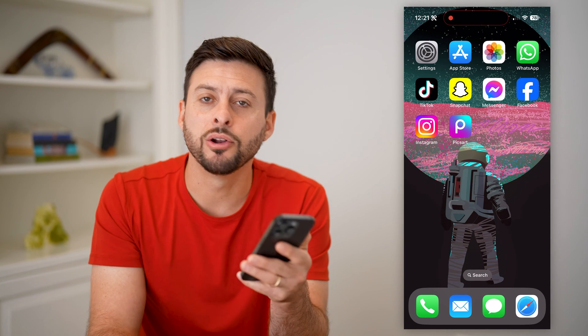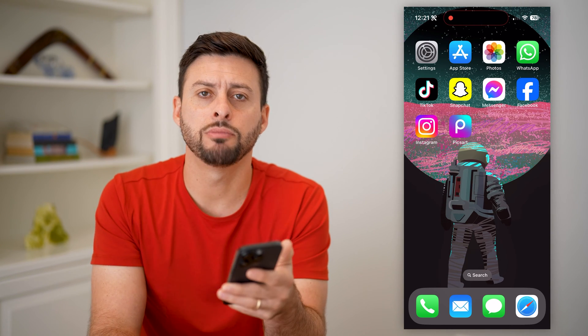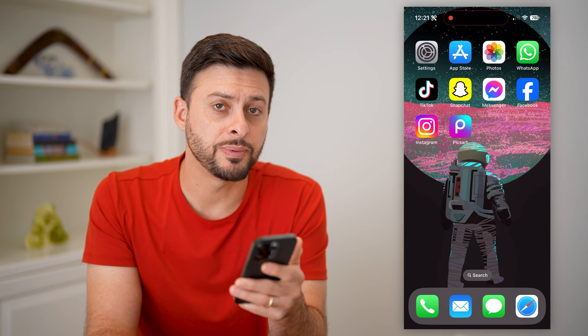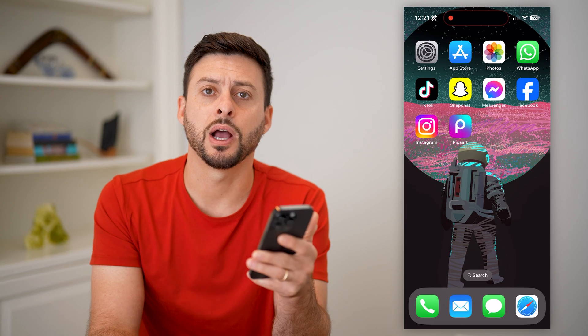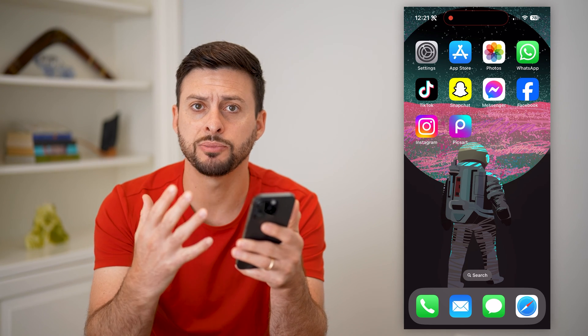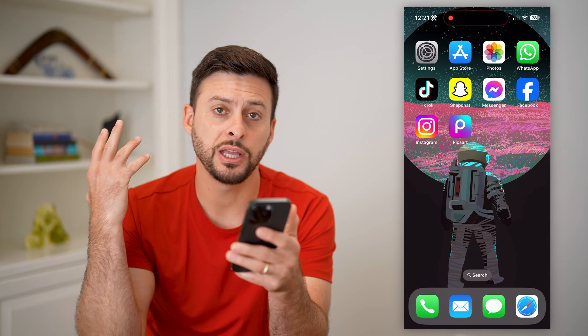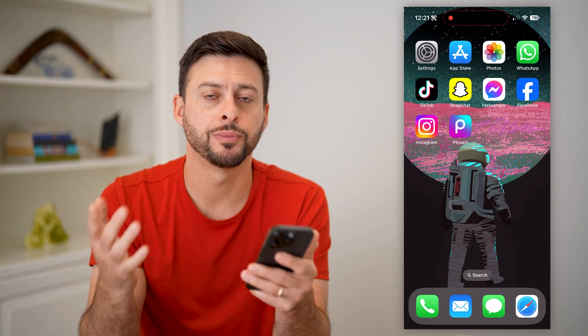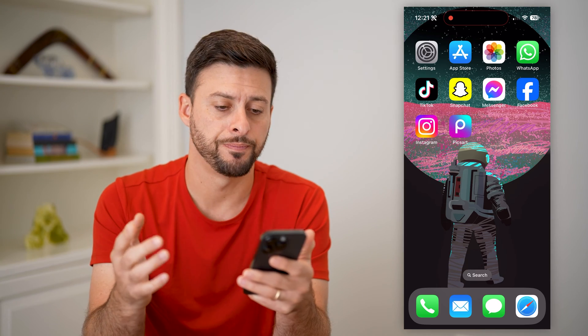Here's how to change the background of a photo on your iPhone. If you have a specific photo and you want to cut out the subject but change everything in the background, I'll show you how to do it.